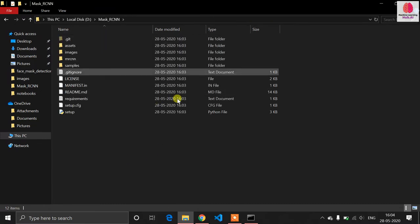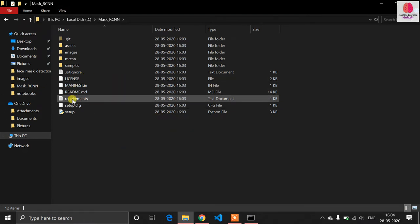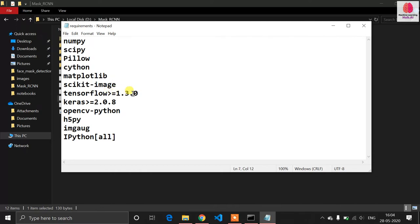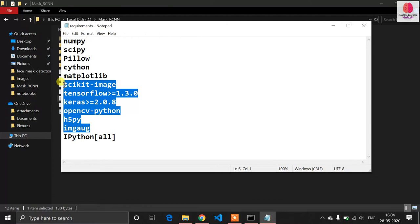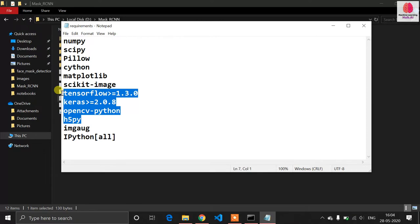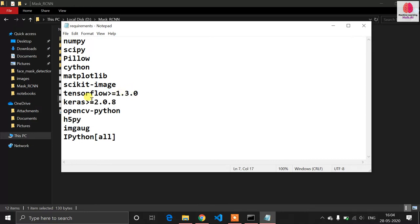Once the repository is cloned, install the requirements. If you're using Anaconda, most libraries are available by default. You specifically need to install TensorFlow (I used version 1.14.0), Keras latest version, and OpenCV (I used OpenCV 3). You can install via pip or run pip install requirements.txt.